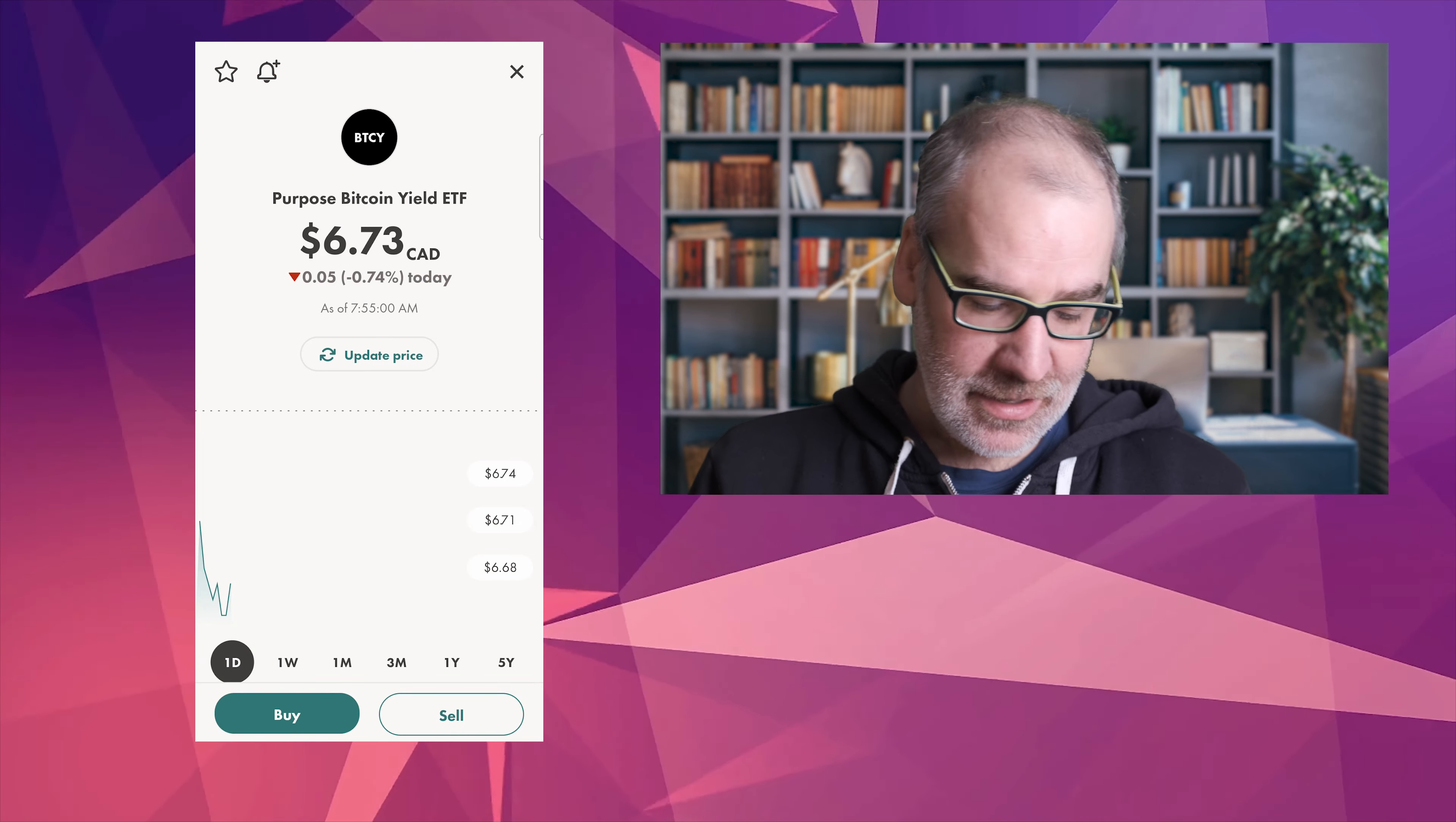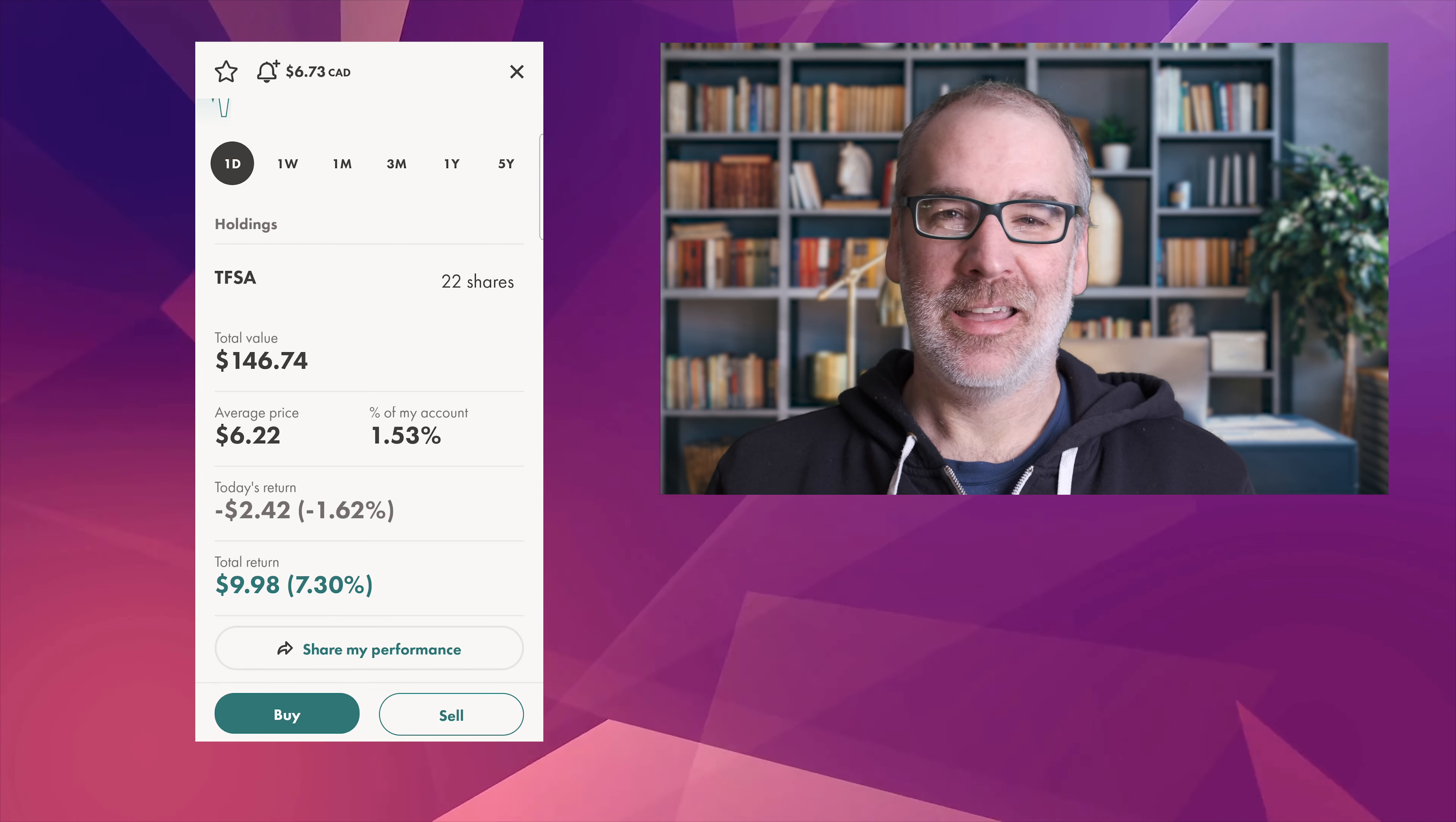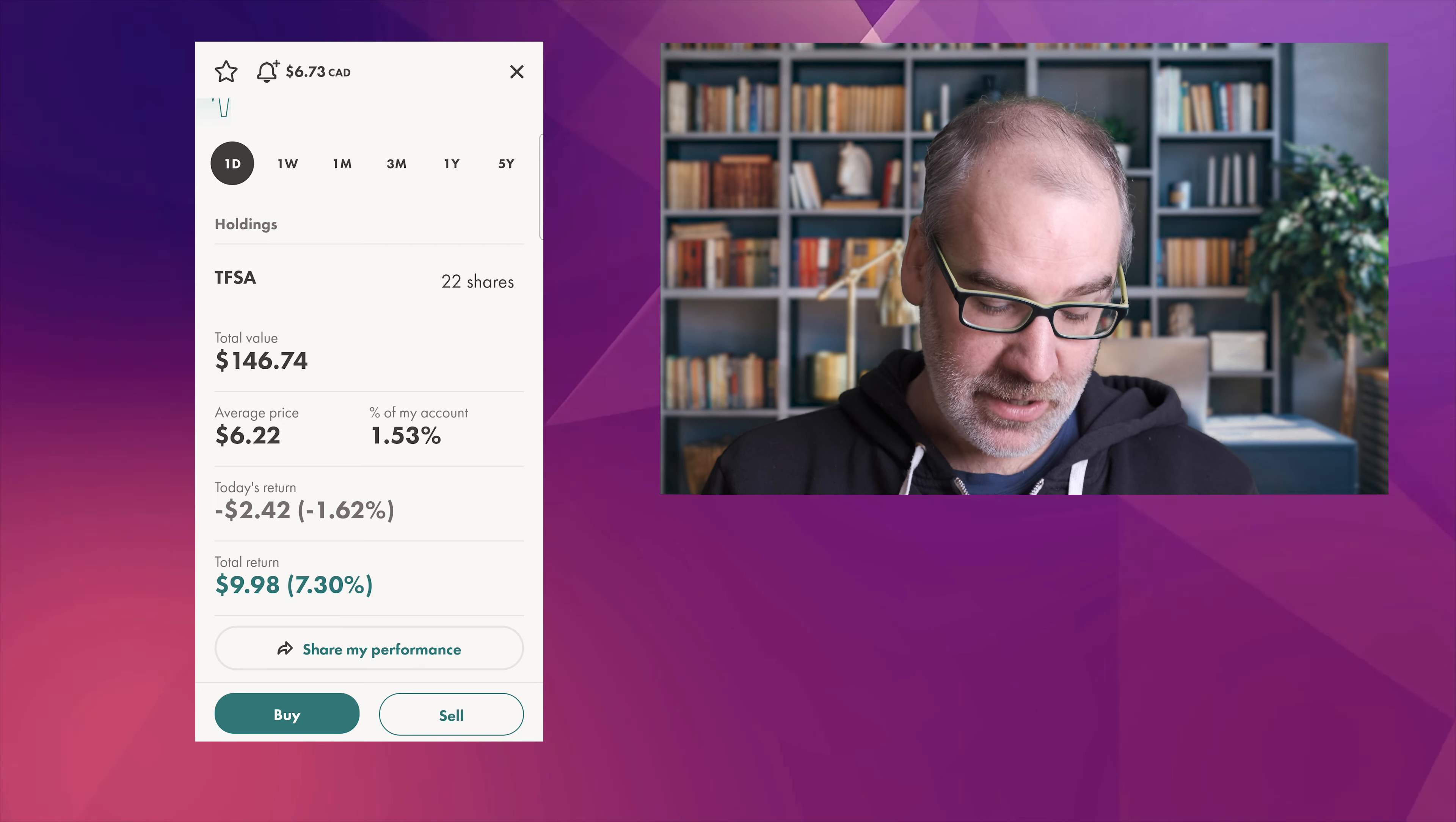BTC, this is our Purpose Bitcoin Yield ETF. I kind of like this one. Now we're down obviously in price but we're still up 7.30 percent which is nice. If you've been following the cryptocurrency and Bitcoin market right now, definitely a rough time out there for a lot of the cryptocurrencies but also on the regular market.